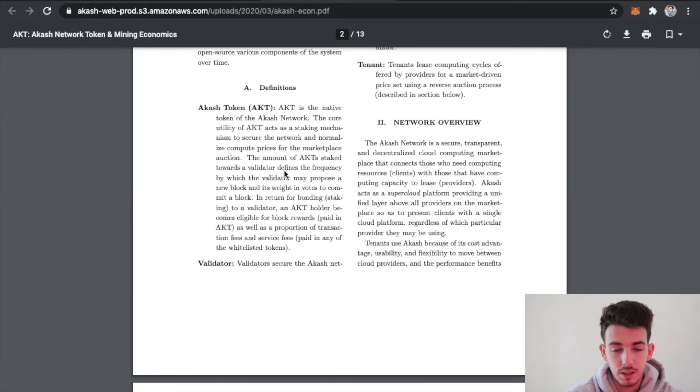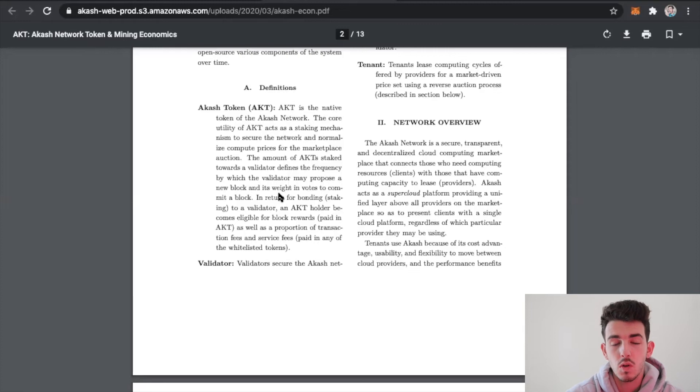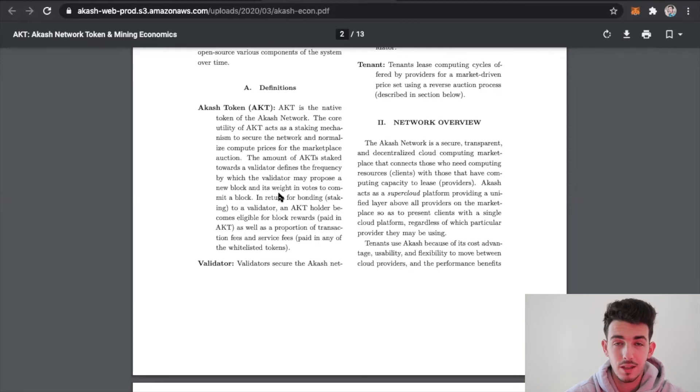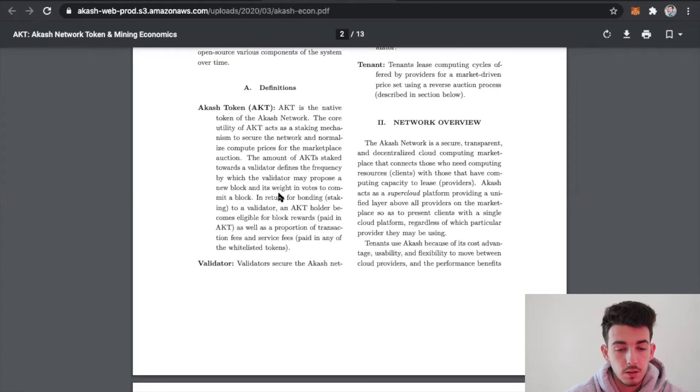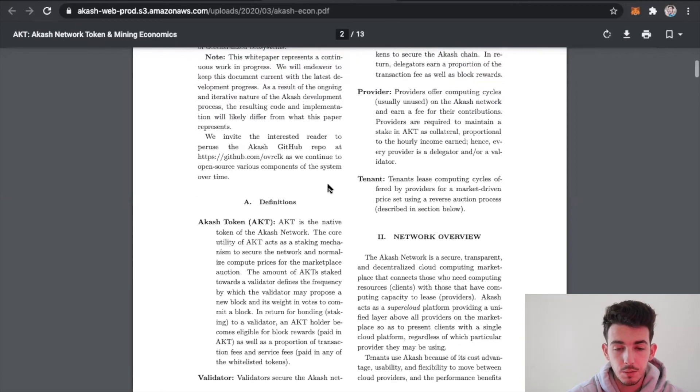The amount of the Akash token staked towards the validator defines the frequency by which the validator may process a new block. So the more Akash tokens that you have on these validators, the faster you can make your passive income. Essentially it's how you're being rewarded.